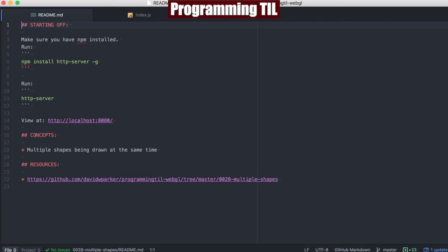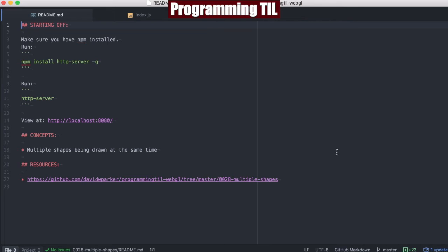Hello, I am David W. Parker, and this is Programming Today I Learned, WebGL Series, Episode 28. Today we're going to be looking at multiple shapes being drawn simultaneously.